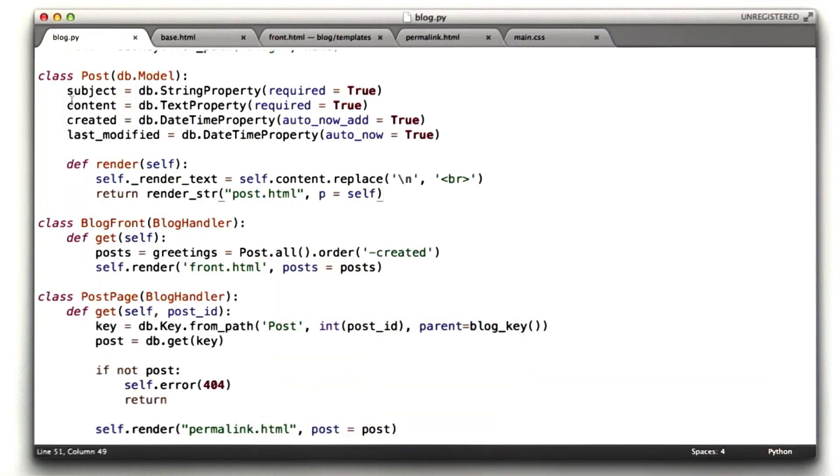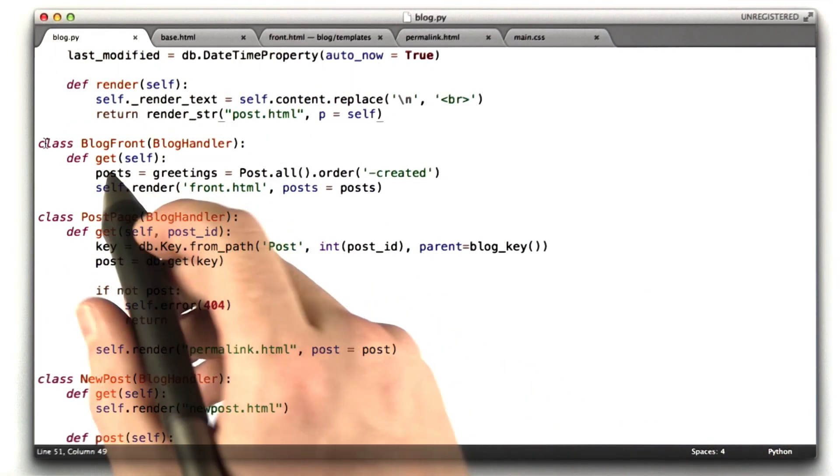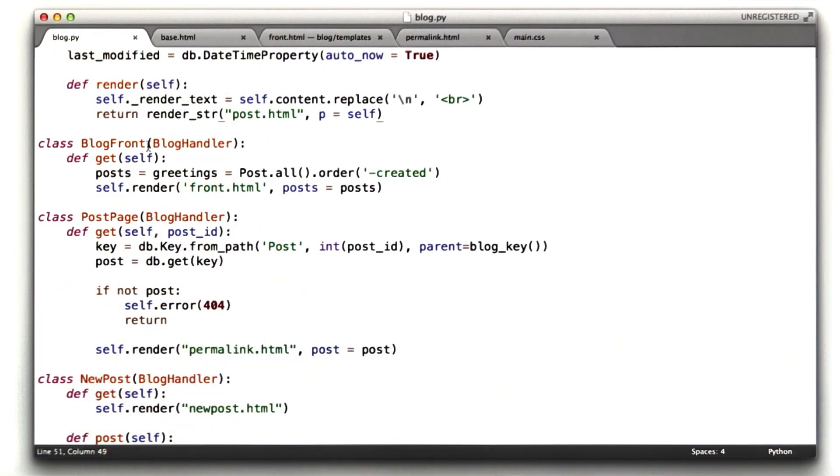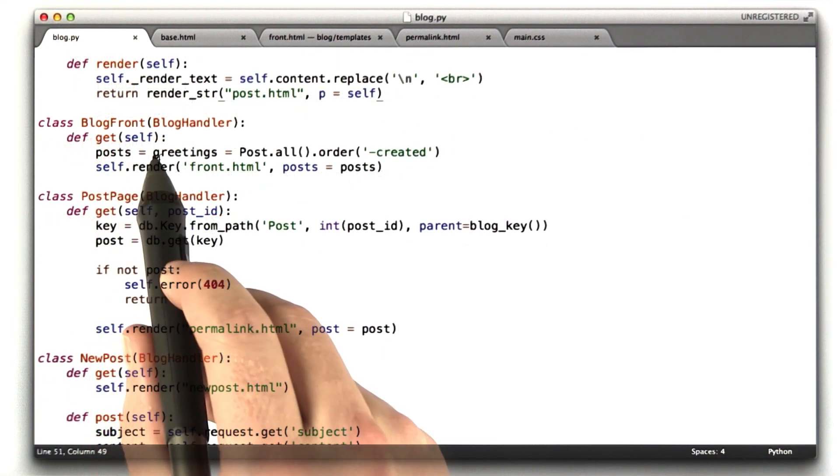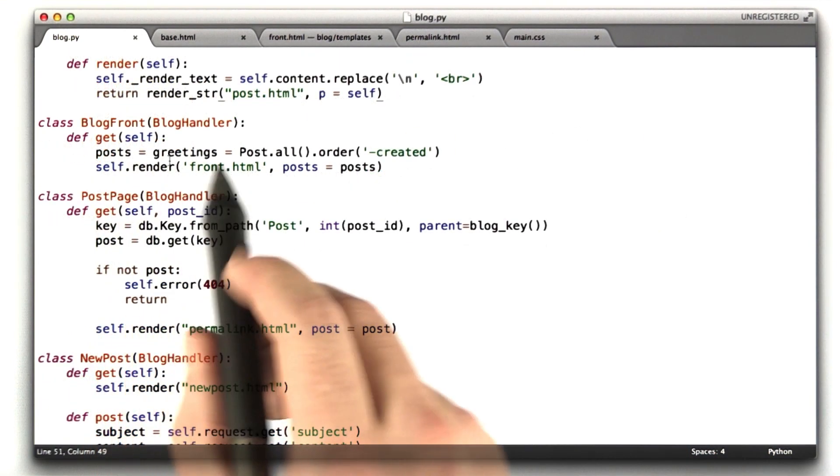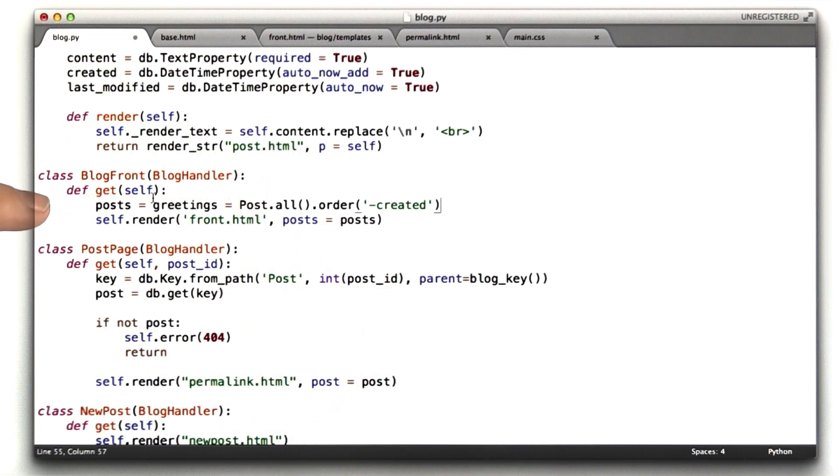Okay, back to the code. That's our post object. Let's get to the actual main handler. So BlogFront is the handler for just slash blog. The first thing we do is we look up all of the posts. So this is BlogFront, this is our handler for the main blog URL.